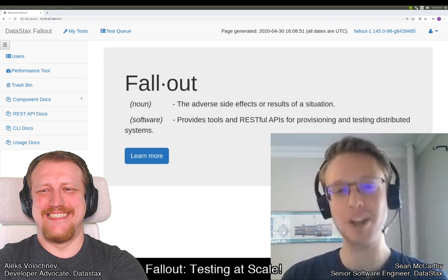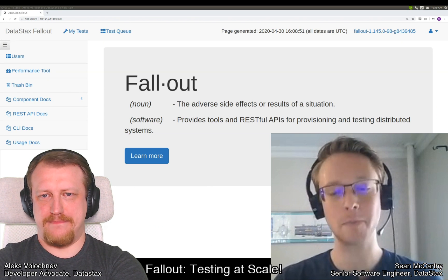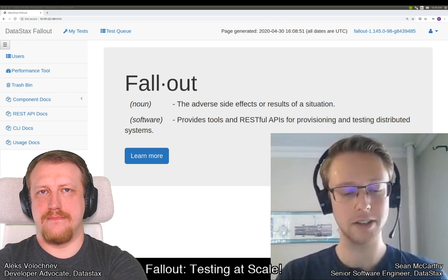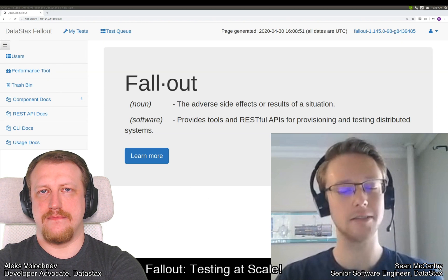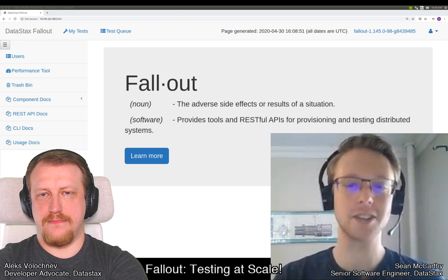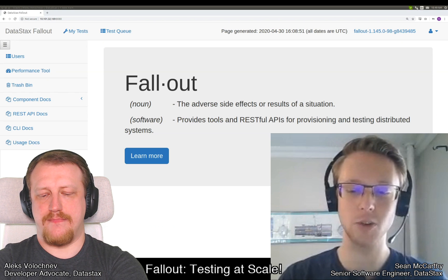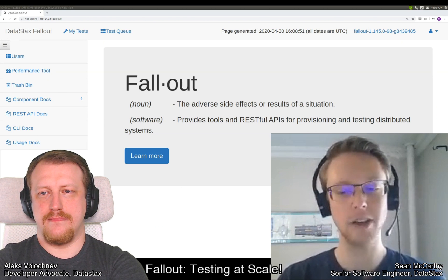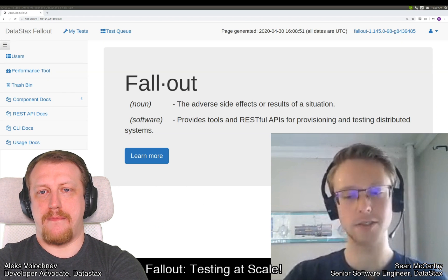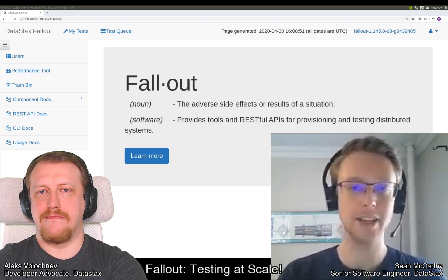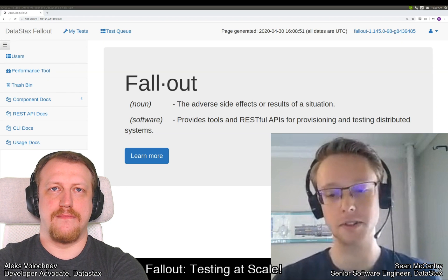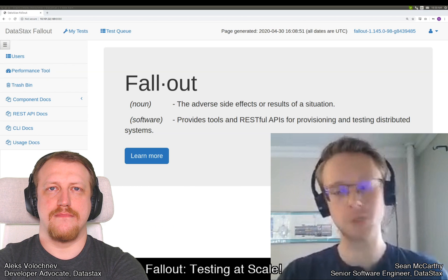Fallout takes a lot of the intuition, difficulty, and mechanical drudgery of creating systems and executing these actions, and brings it into a much more accessible and methodical style of testing. Fallout acts as an orchestration layer on top of existing tools, so you can abstract away the creation and operation of distributed systems and just focus on exploring that problem space.